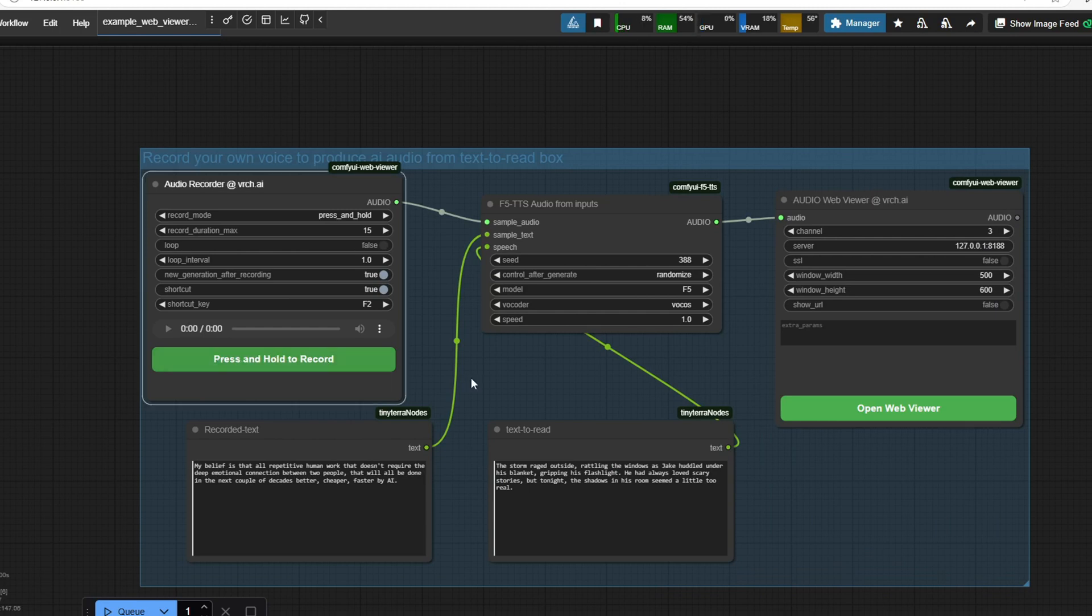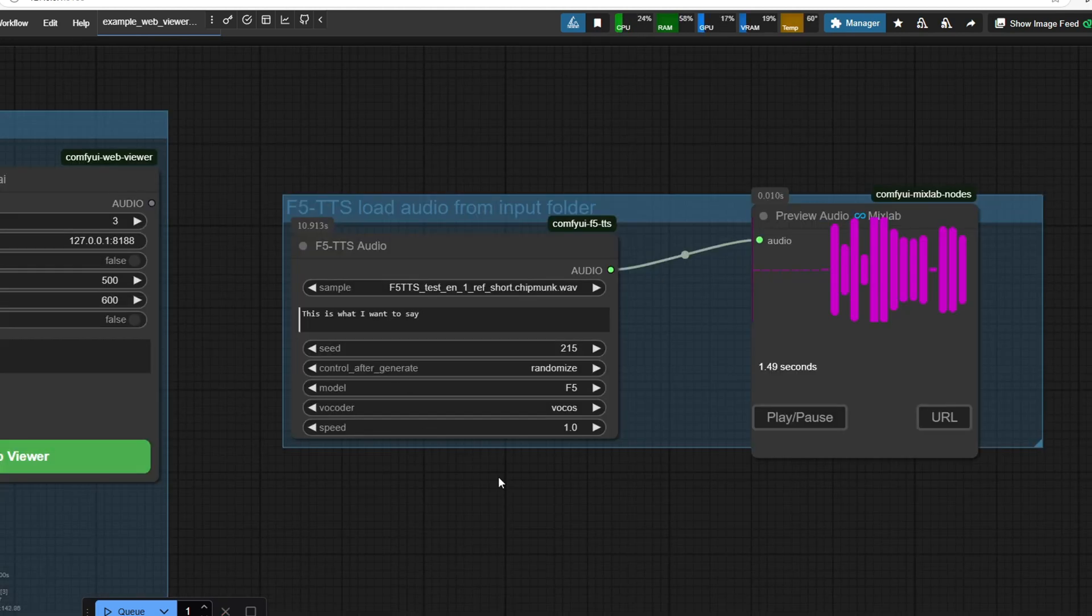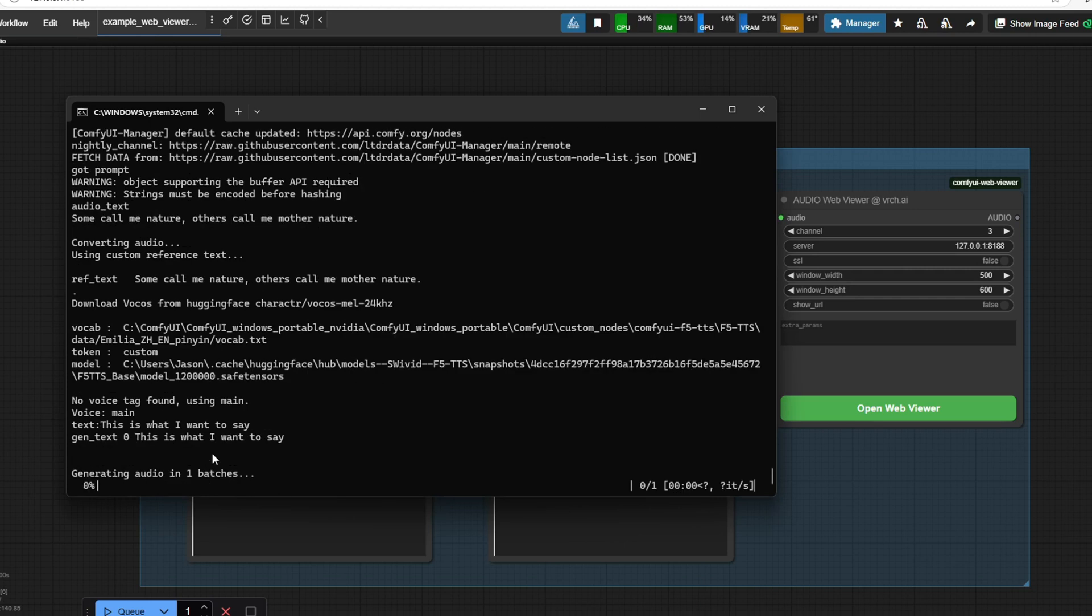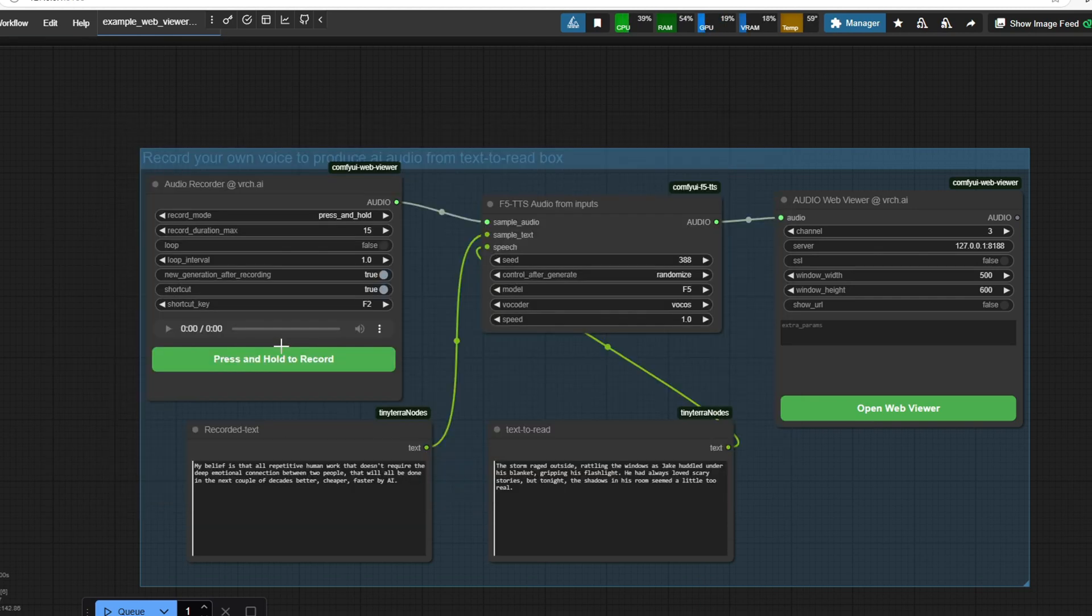If you're unable to get conda installed, don't worry. I'll also guide you through how to set up a workflow without this node. However, if you successfully installed FMPEG with conda, you should now be able to use it to record your own voice.